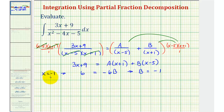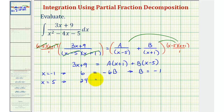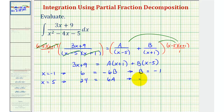Now to find the value of A, let's select x equals five. Notice when x is five, this product would be zero. So if x equals five, we'd have three times five — that's 15 — plus nine, that's 24, equals A times the quantity five plus one, that's six A, and again this would be zero. Dividing both sides by six, A is equal to positive four.